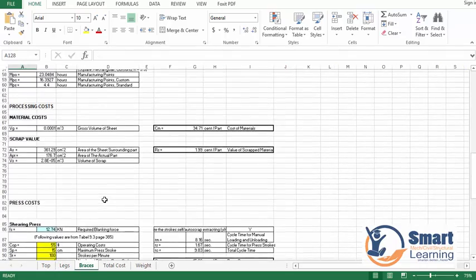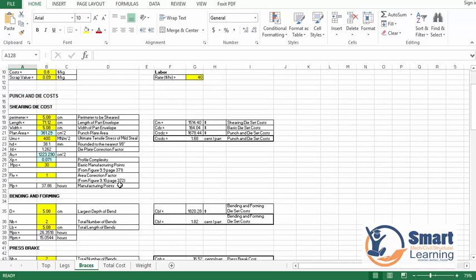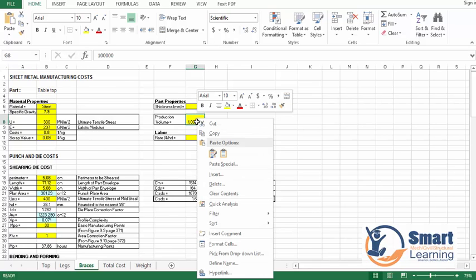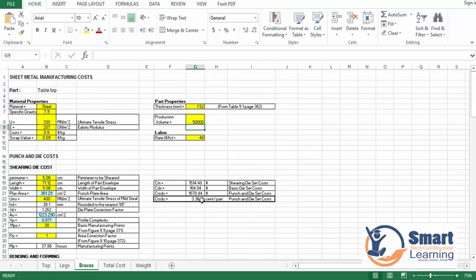For the braces, the sheet metal manufacturing cost for that particular material, the punching and dies, and so on will be shown. Here you can see the total production volume — let us say 50,000 — and the punch and die set cost will be displayed.